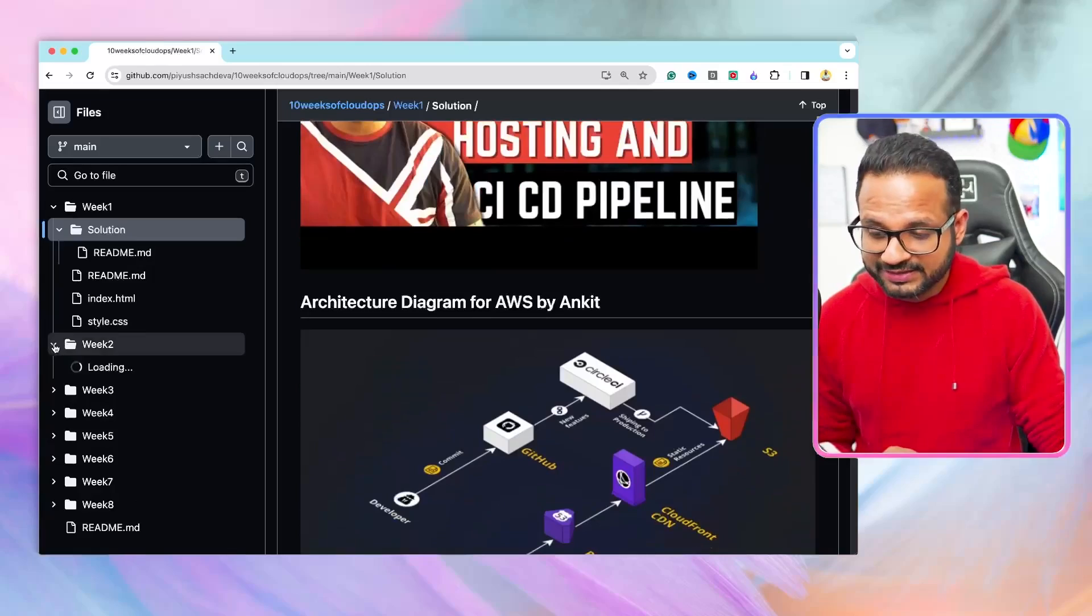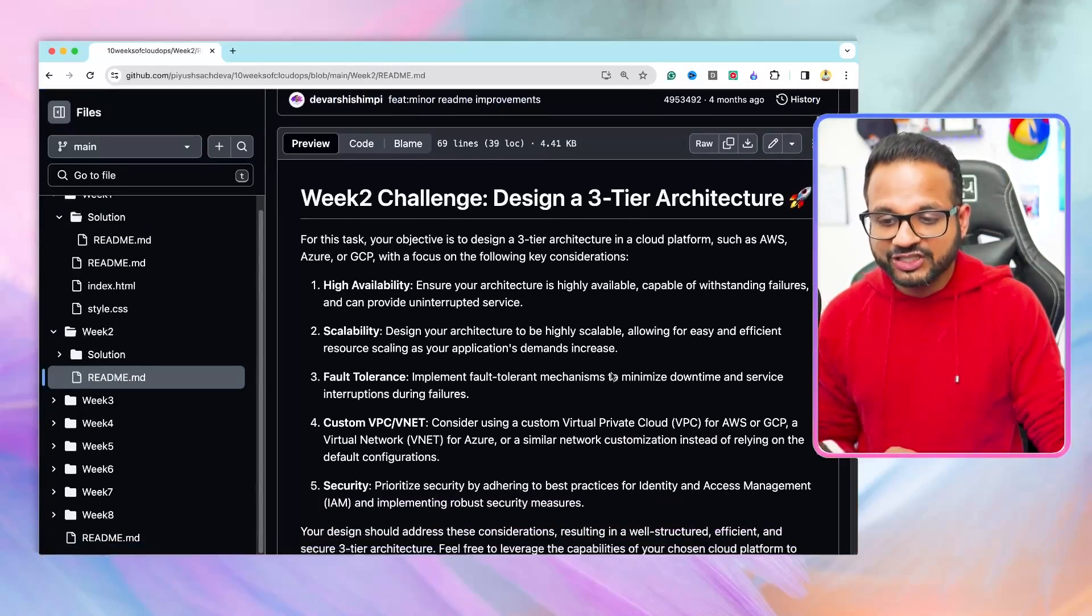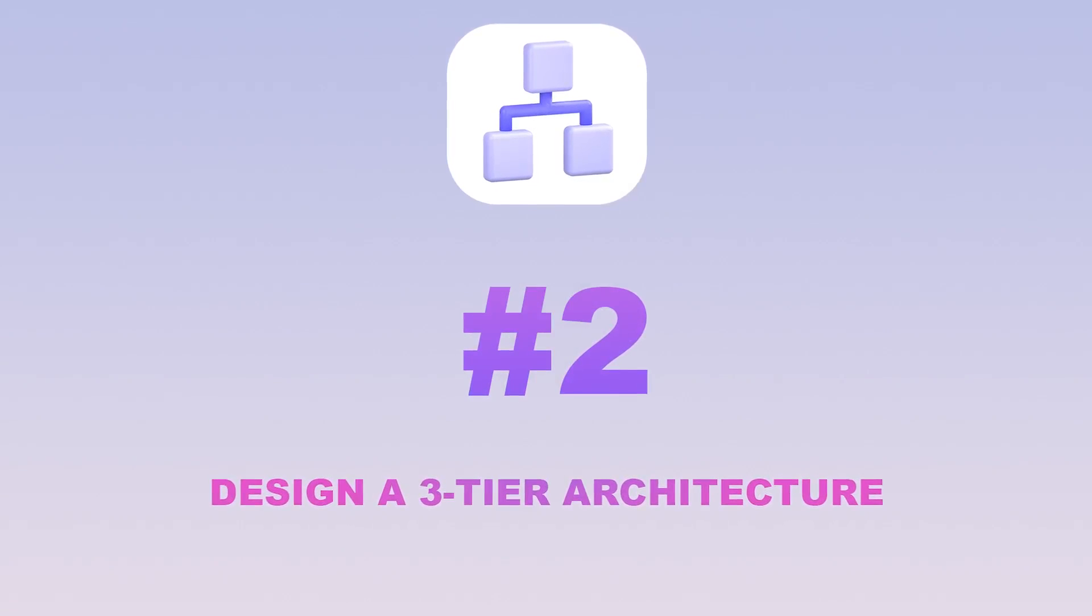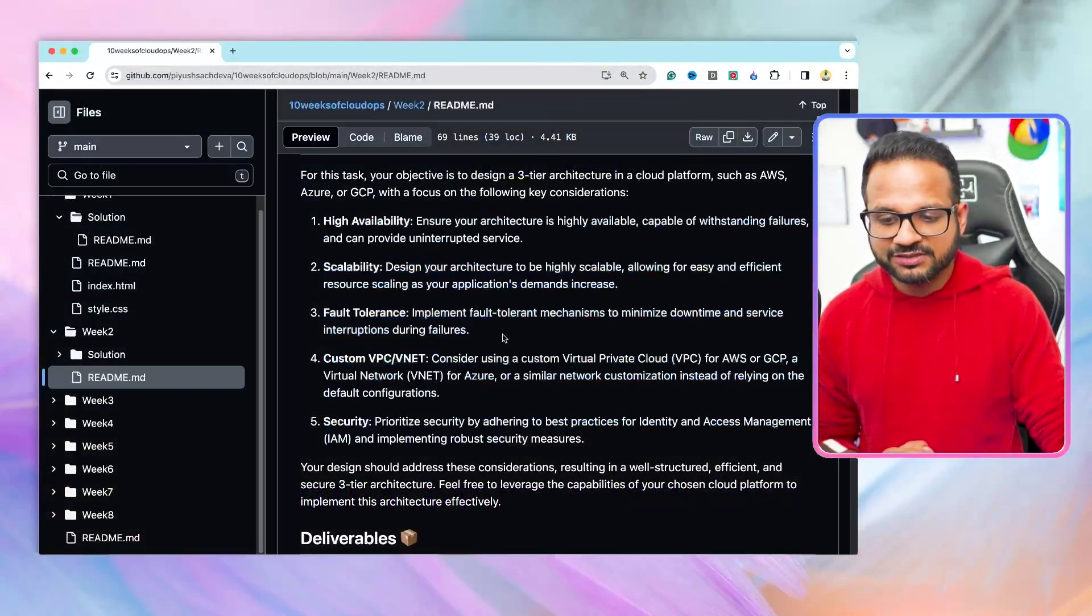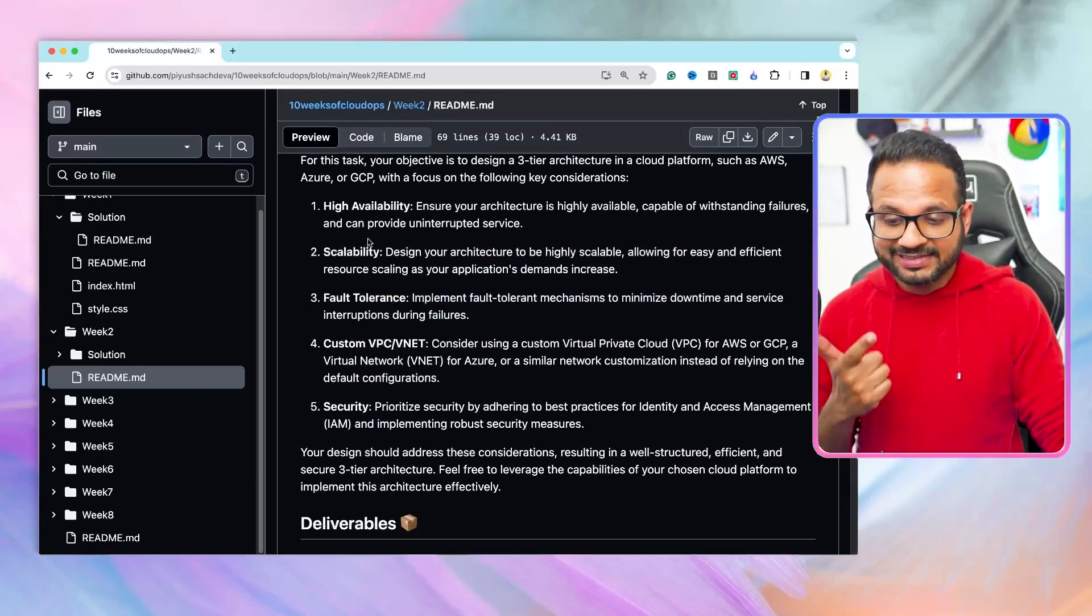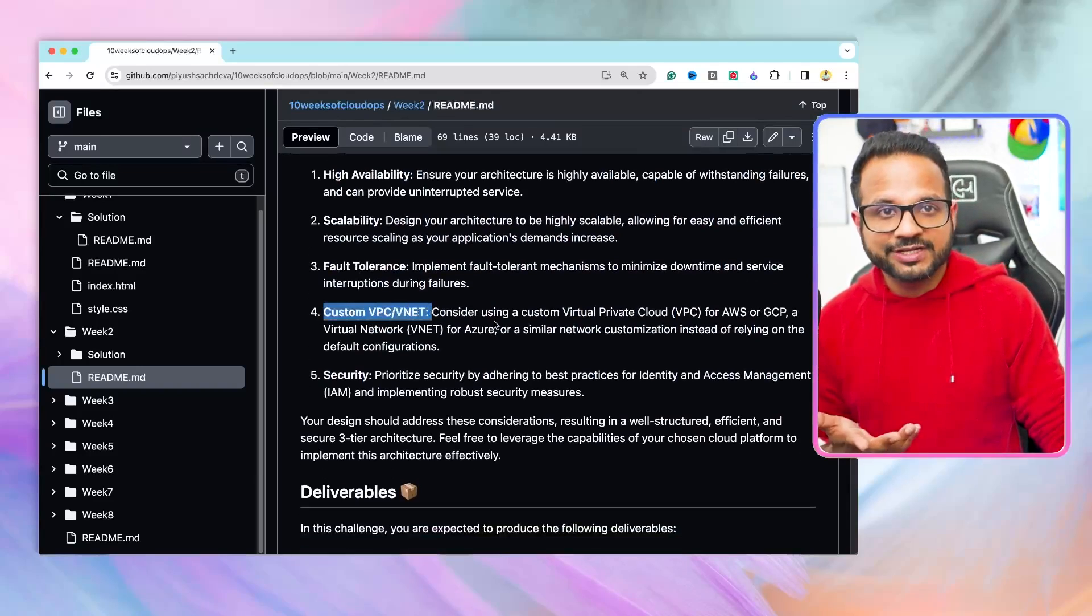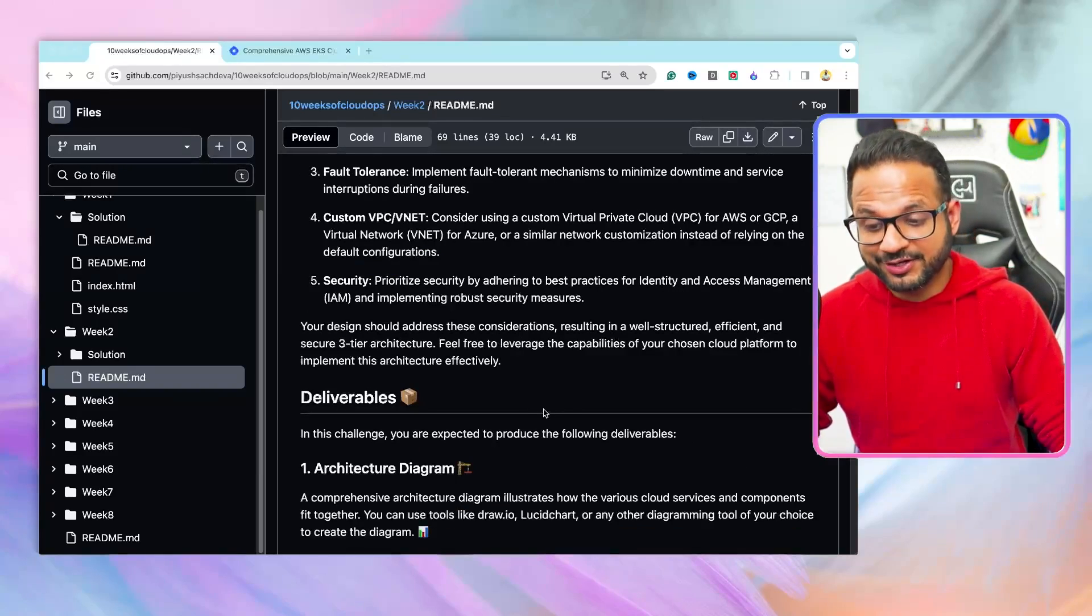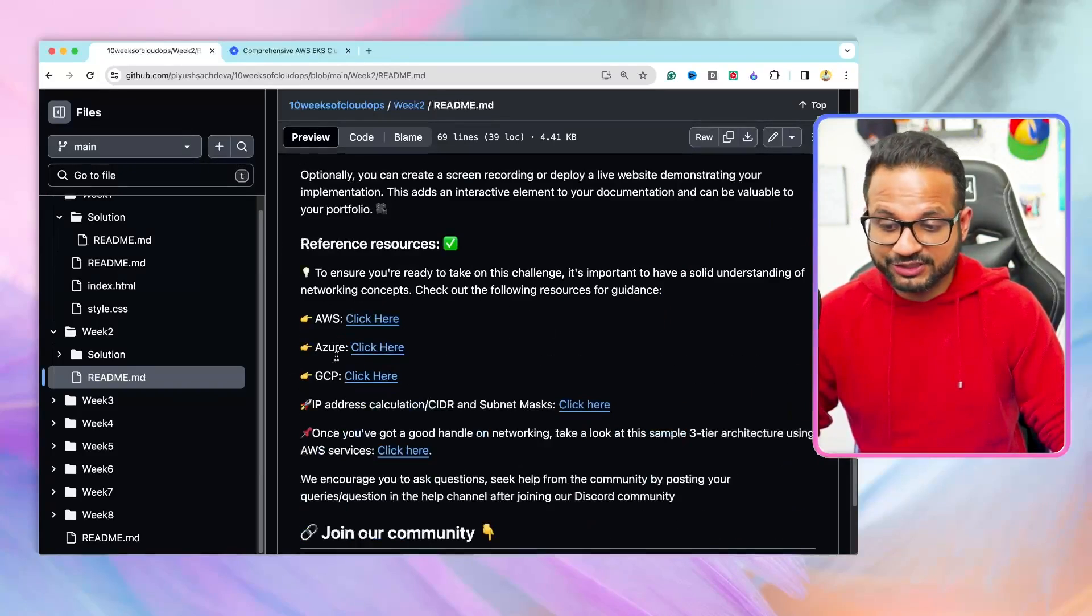The next project is week two. The challenge is to design a three-tier architecture in the cloud of your choice. And make sure you have below features, like it should be highly available, highly scalable, fault-tolerant. It should be using a custom VPC or VNet, depending on whichever cloud you are using. And security should be the highest priority. You can follow the resources over here for AWS, Azure, and GCP.